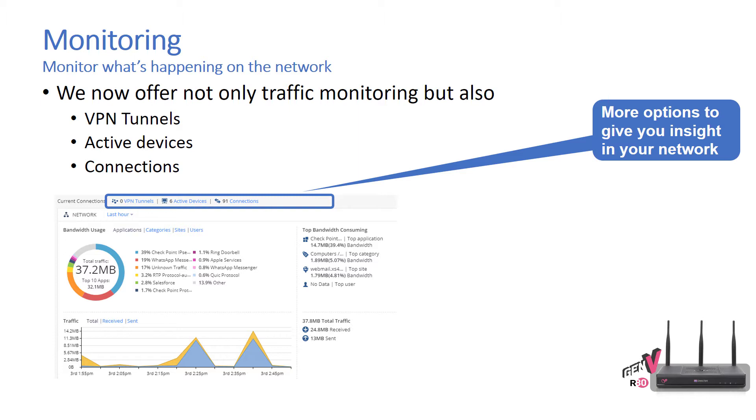If you take a look at this view here, this is our current connections, giving you a brief breakdown of what those connections are, their types, and the amount of bandwidth they are consuming, and then the amount of total traffic.